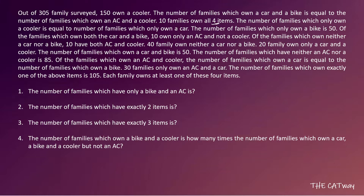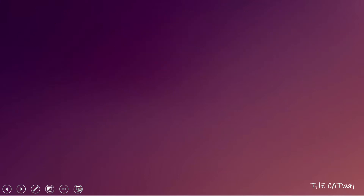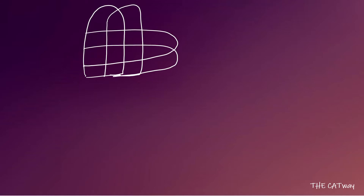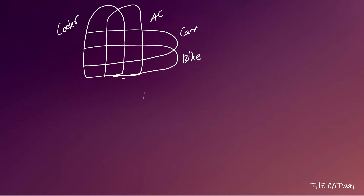Since 10 families own all four items, we are sure this is a four-variable Venn diagram. So we are going to make our diagram first. This is how your Venn diagram is going to look — this one will be cooler, here it will be AC, then car, and then bike — all inside a universal set.